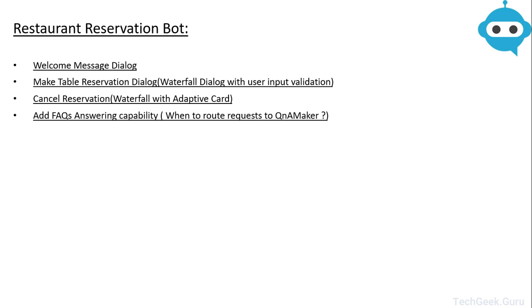Then we are going to add a cancel reservation dialogue to our bot. This will again be a waterfall based dialogue but we will also add an adaptive card to it.